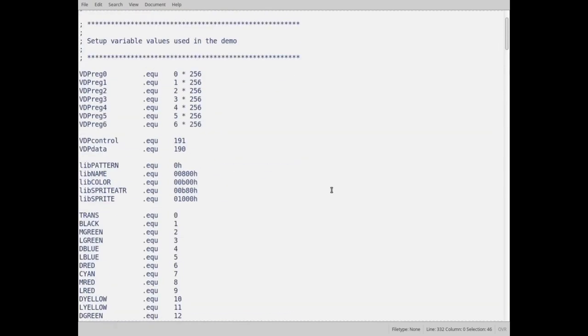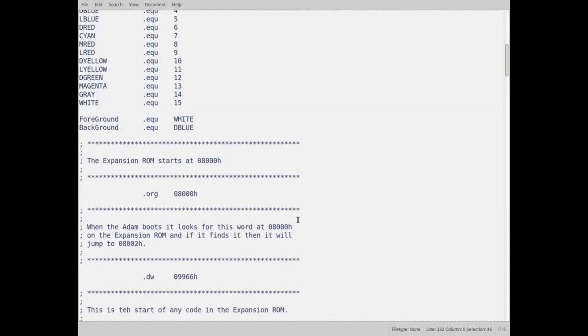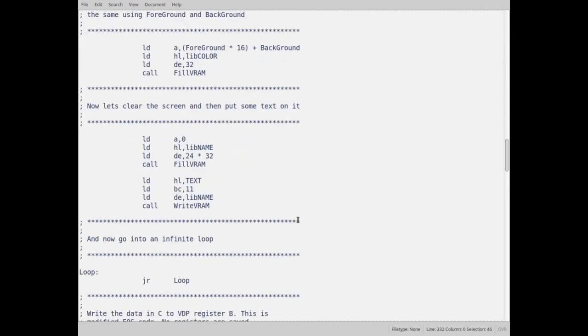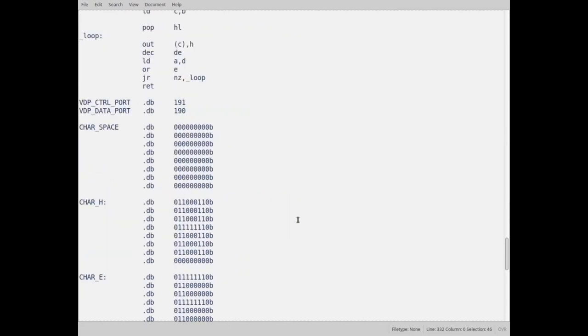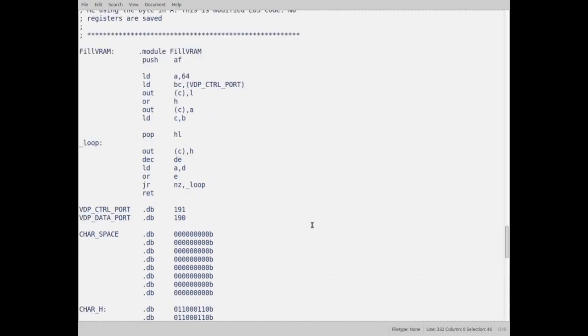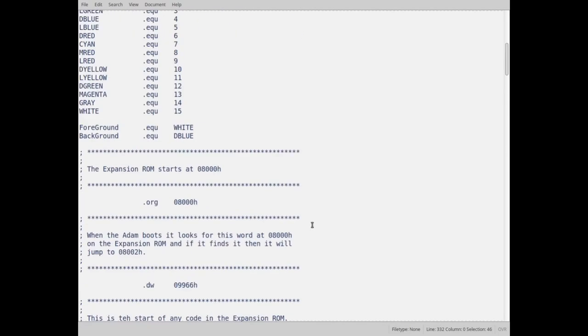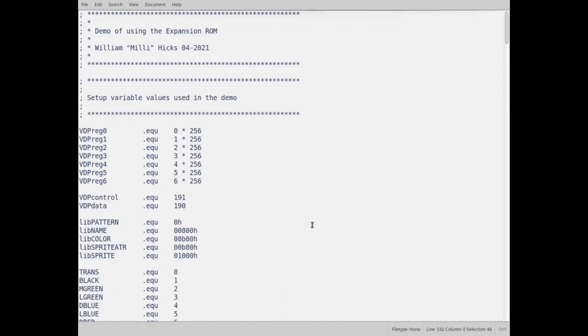I mean, that's it. Very simple little program compiles out. I don't know how many bytes it was it, 20, 30 bytes. And then what I do at the end here is I pad it with zeros so that it actually fills the 32K of ROM. And I compile it, copy it to the EEPROM, put the EEPROM in the expansion ROM. It'll let it go from there.